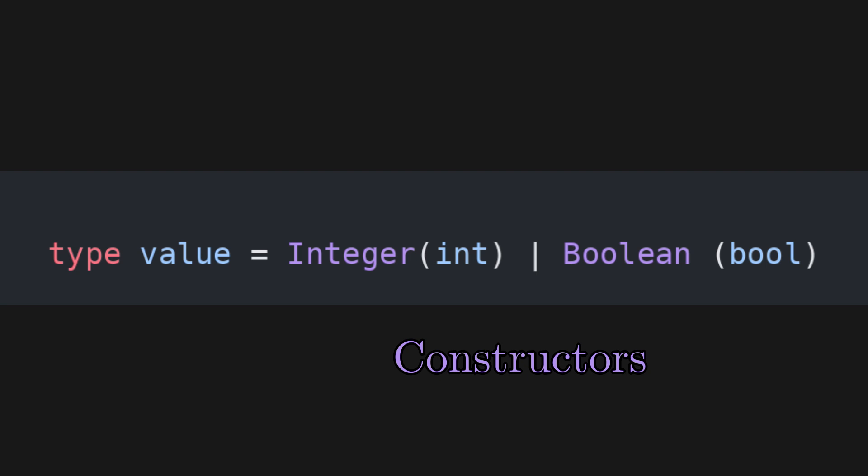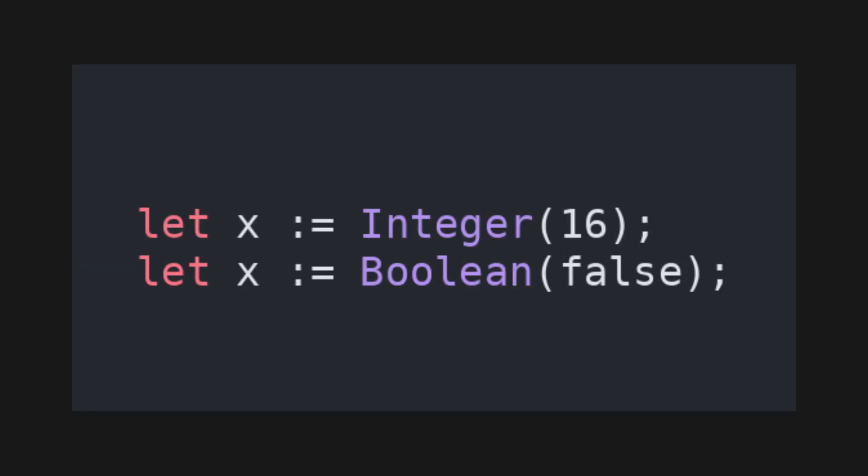Then, in my main function, I can define two variables of type value, one of them being the integer 16, and the other one being the boolean false.